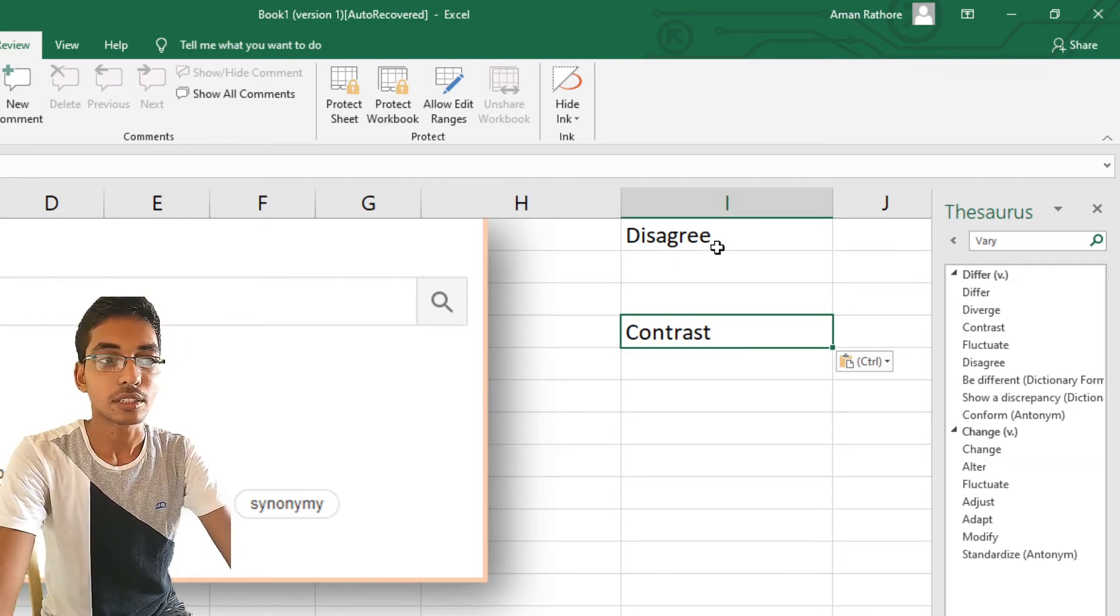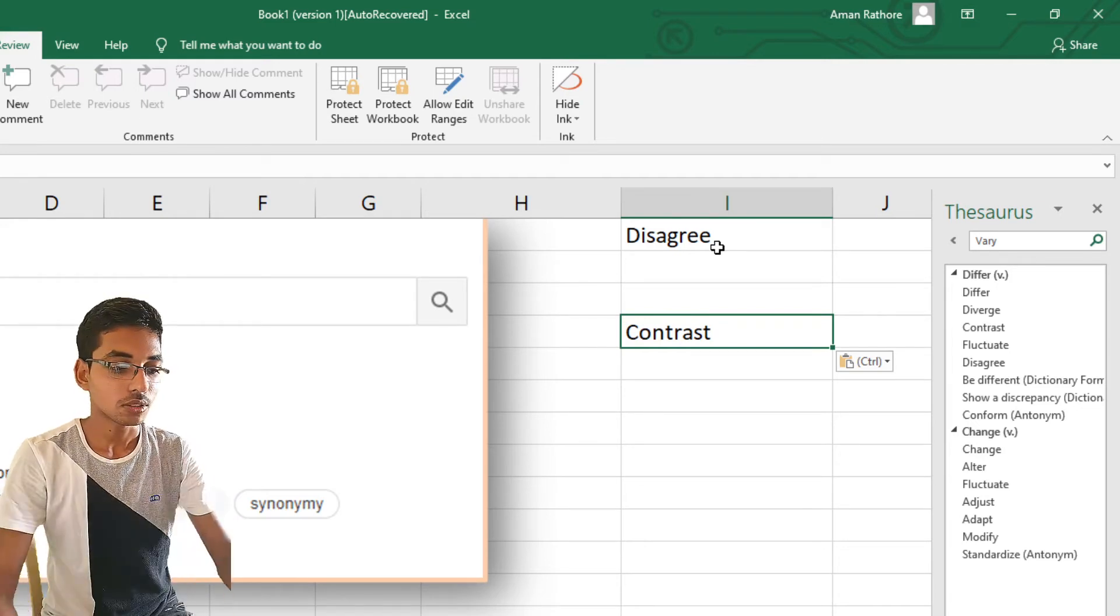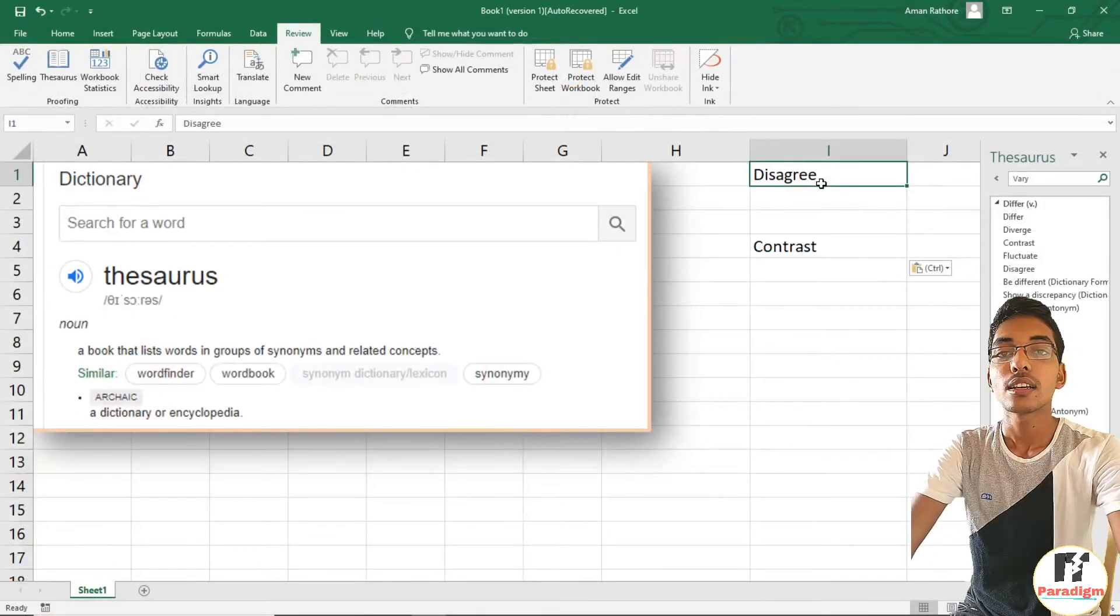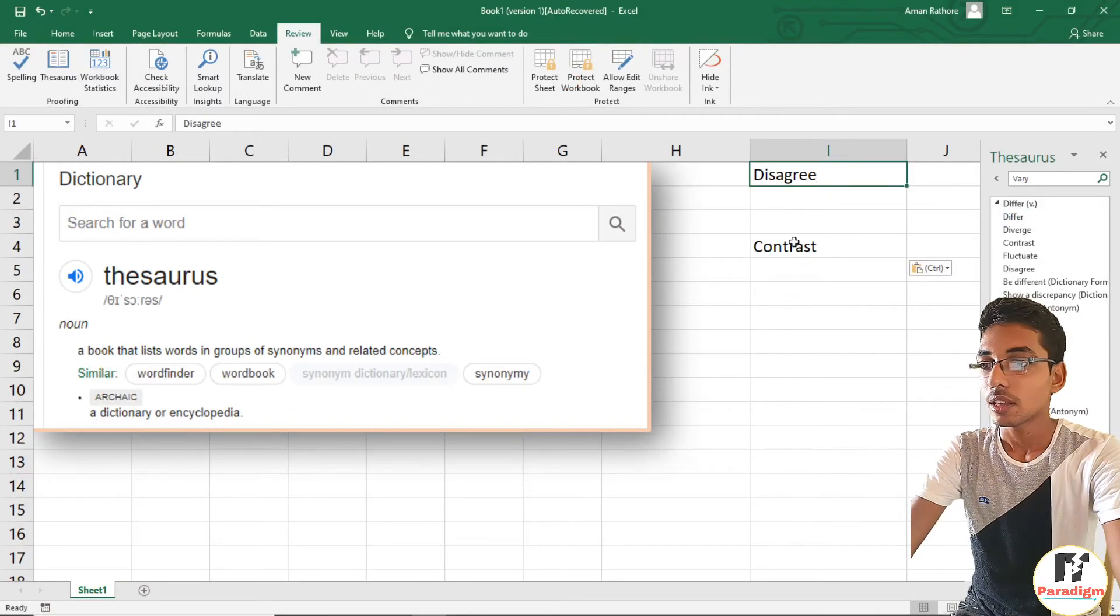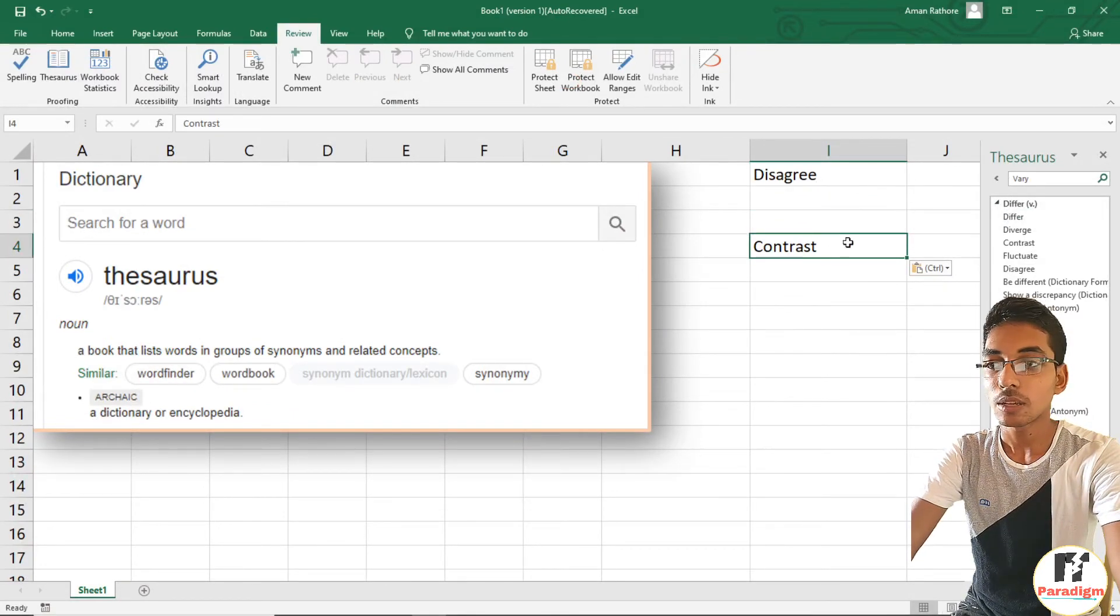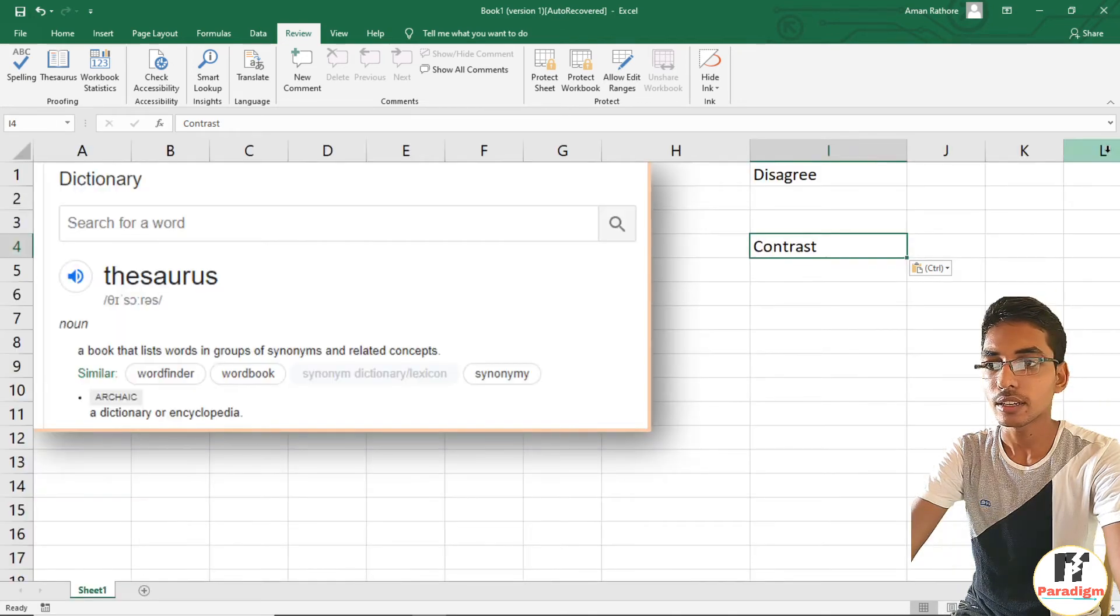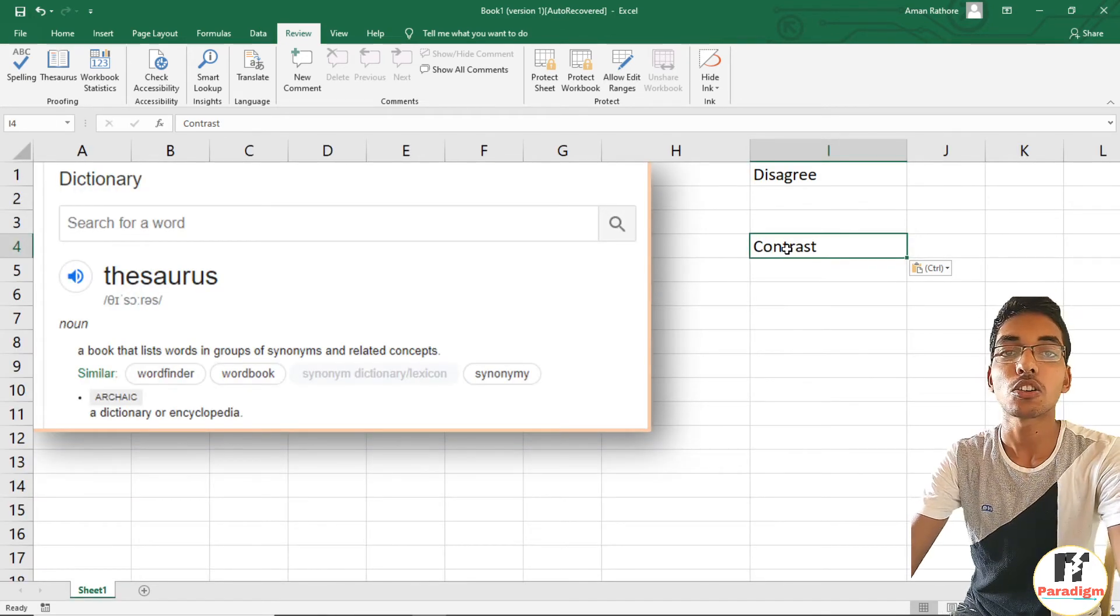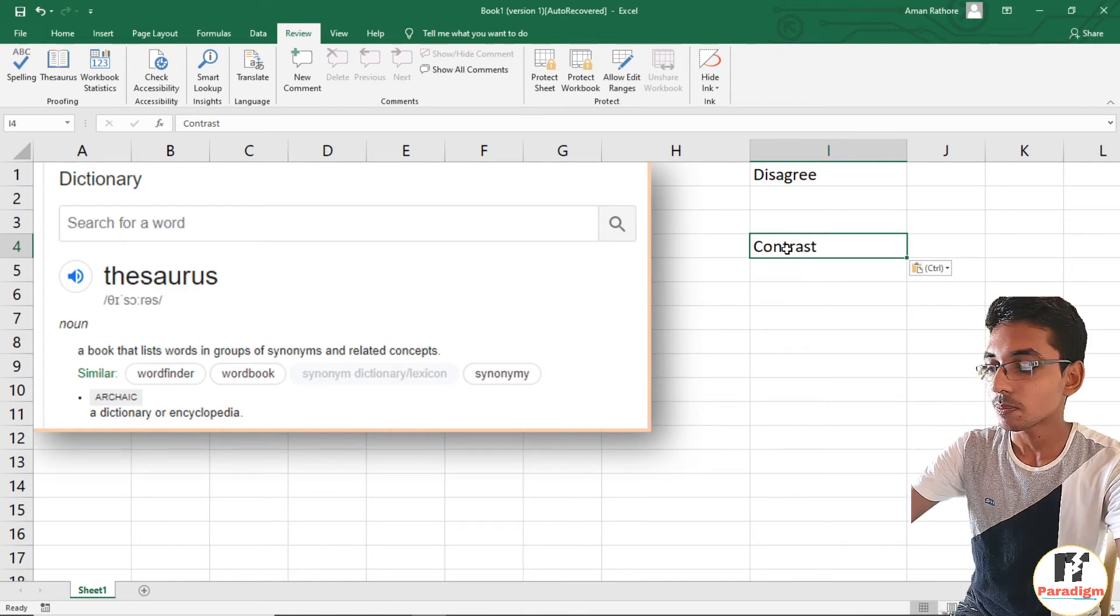Now we have some shortcut keys also, that is Shift plus F7. Let's say I want the synonyms of 'contrast'. Let's close this pane, and I want the synonyms of 'contrast'. Now I can press Shift plus F7 from the keyboard and can get the synonyms of the word.